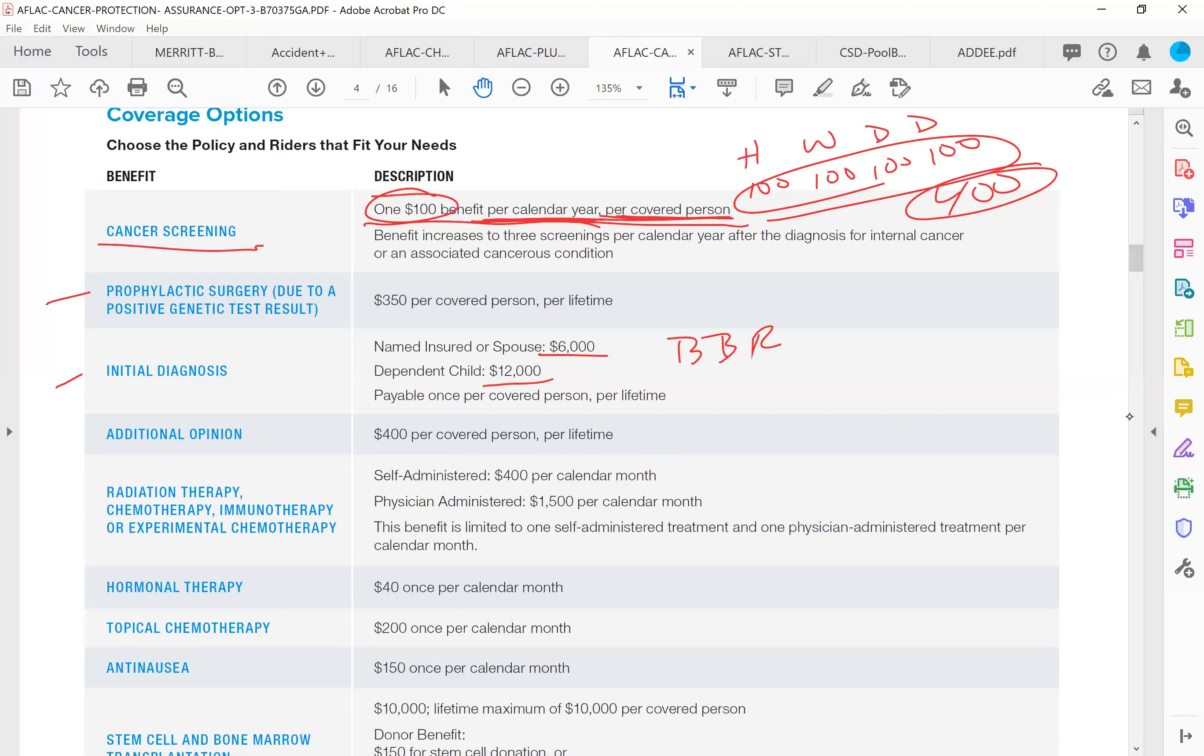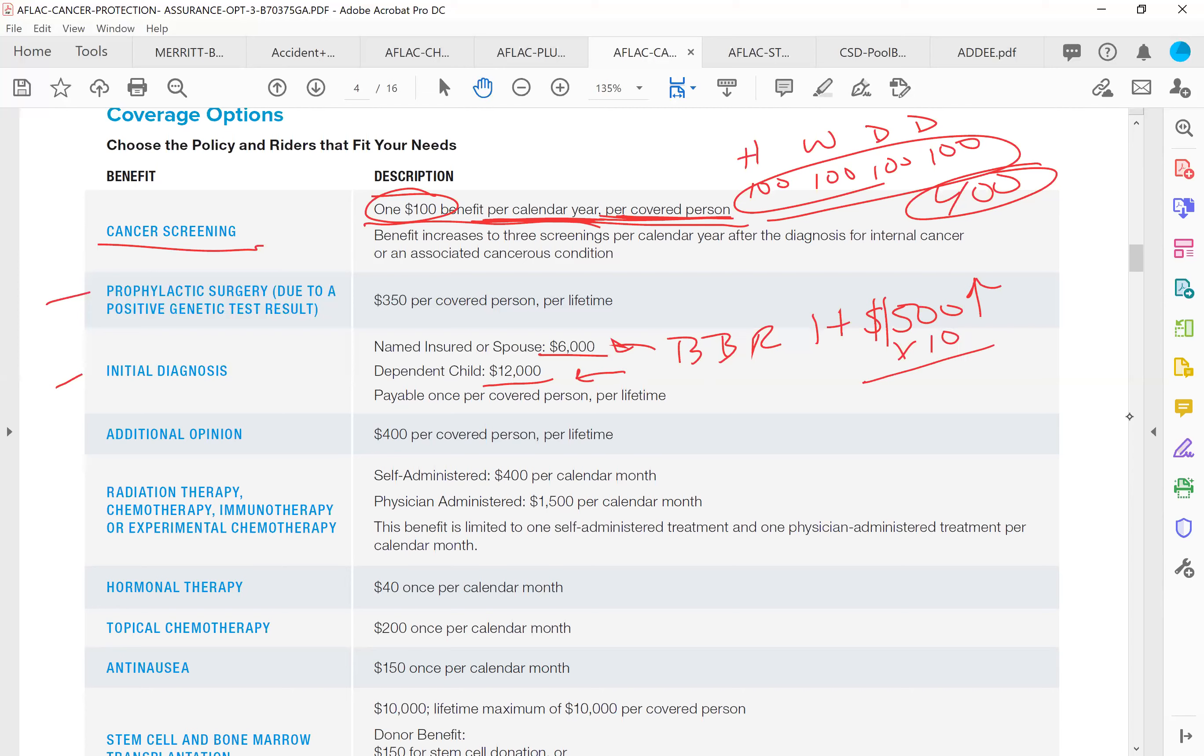Every year that you're not diagnosed with cancer, this policy will go up $500 on the initial diagnosis. So if you have this policy for 10 years, that's another $5,000 that if you're diagnosed with cancer, now you'll get $11,000 instead of $6,000. Pretty cool.